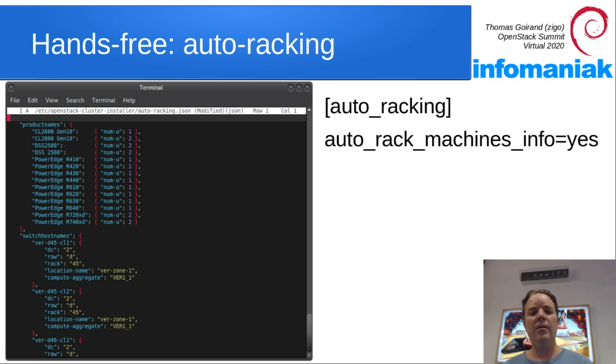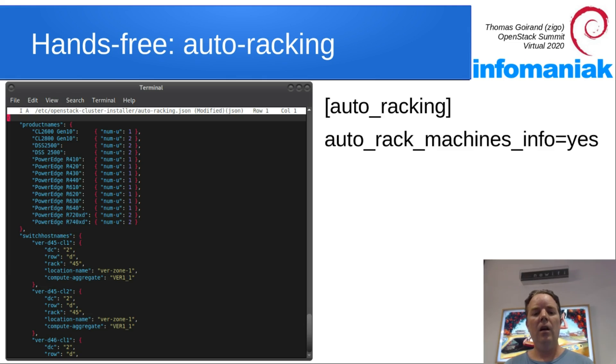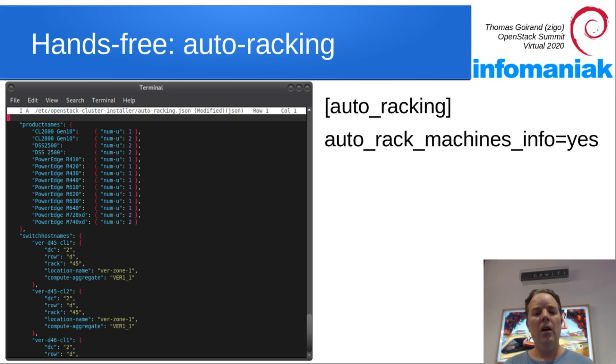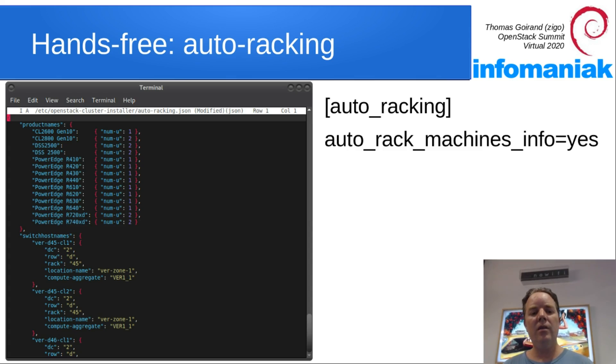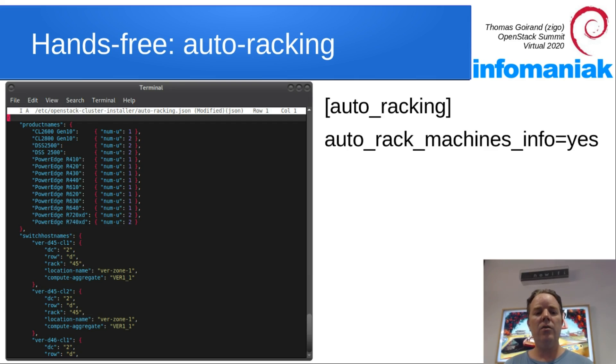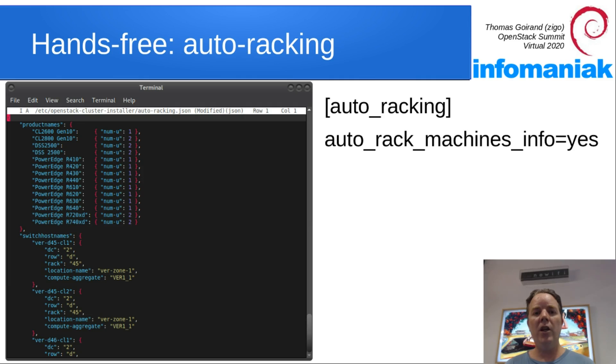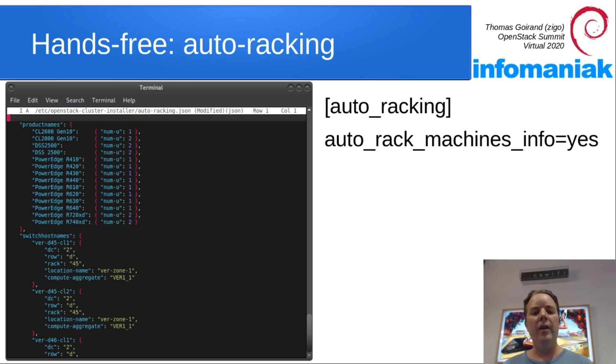First thing is you need to describe how is your physical network. So over here, you can see a file indicating switch names, where they are and which data center, which row, which rack, what's the name of the location that we've set up already with oci-cli-location-create.